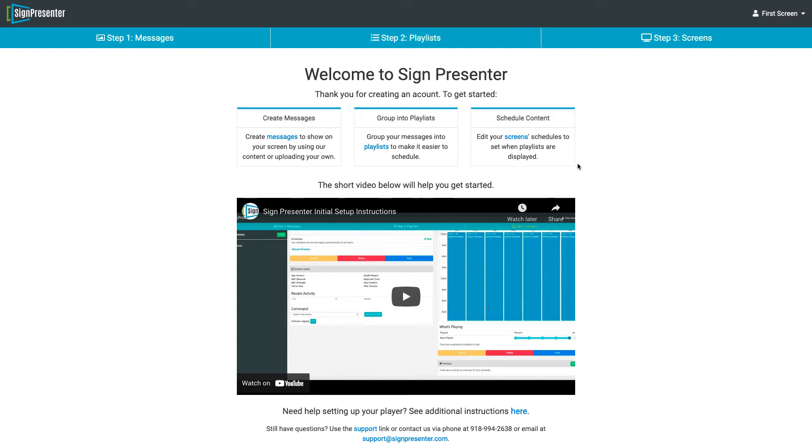Welcome to SignPresenter. In this video, we're going to go over how to quickly get a message onto your screen. We recommend you use Google Chrome. The Google Chrome browser is free and works great with SignPresenter.